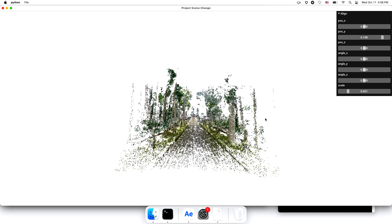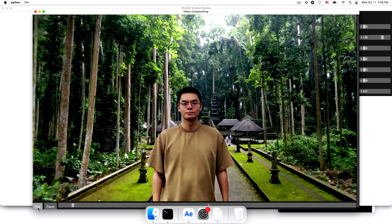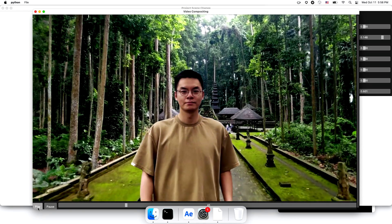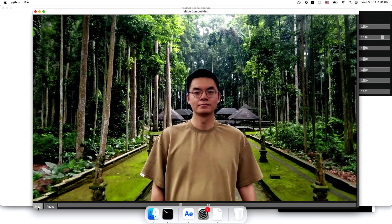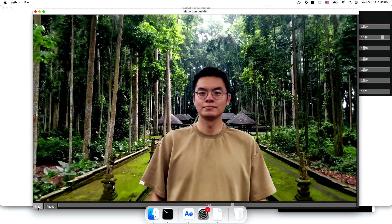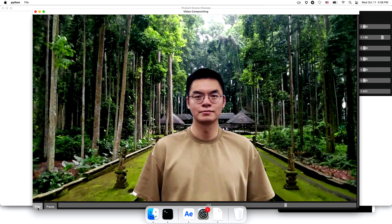After that is done, Project Scene Change AI will use the alignment and modify the background. Look at this video. Project Scene Change made a lot of changes frame by frame, and the composition looks natural and smooth. Exactly what I needed.